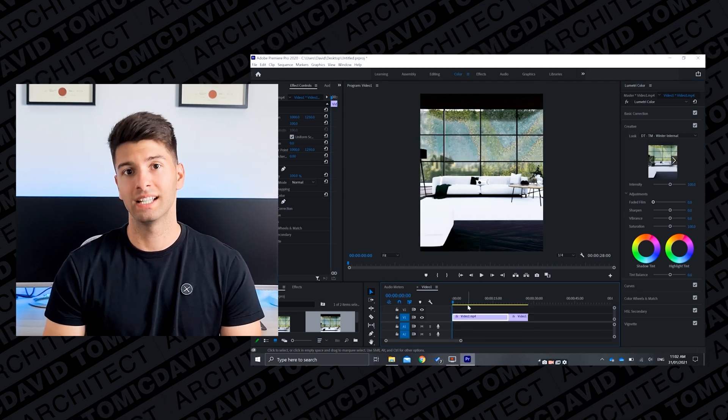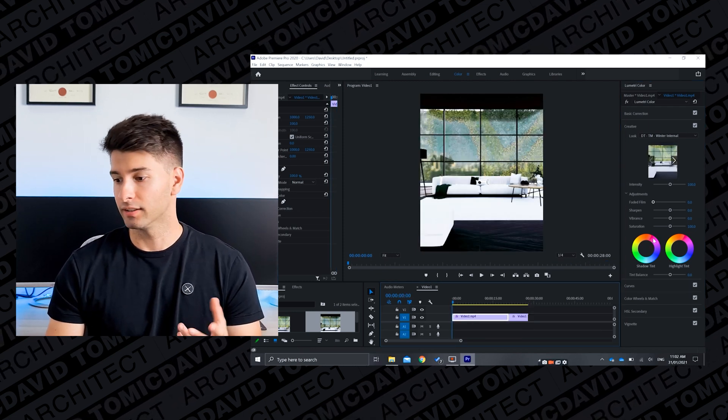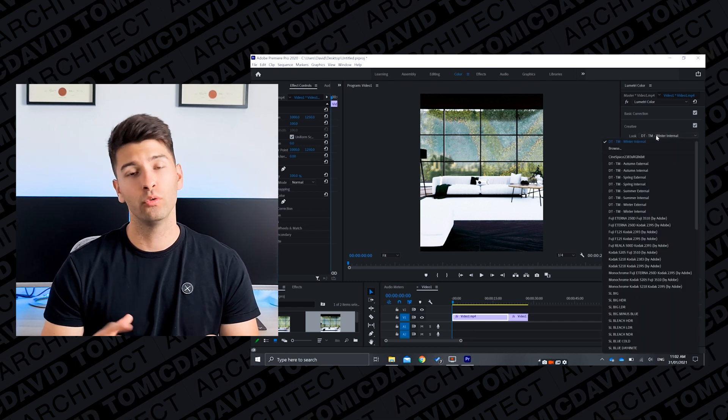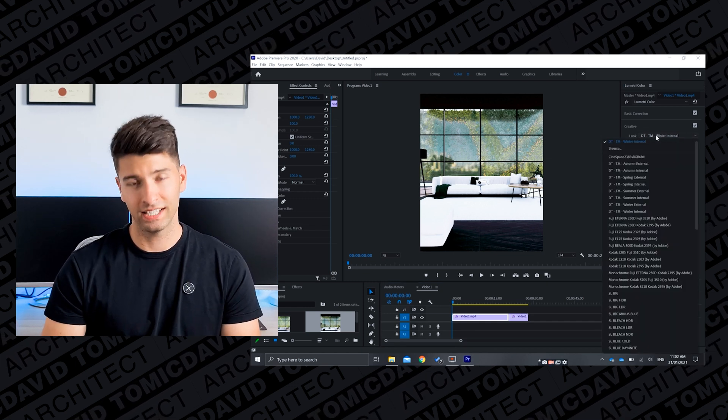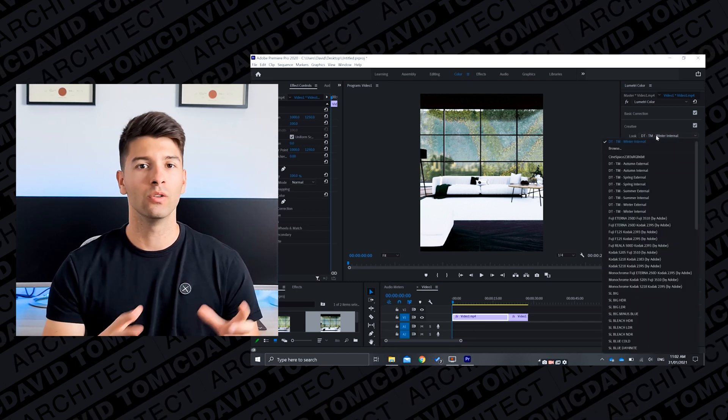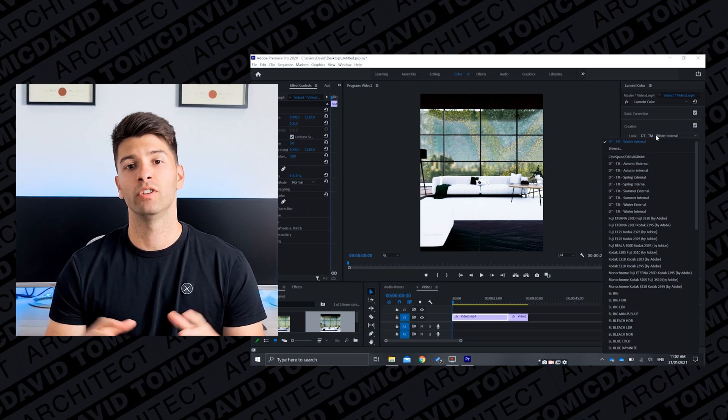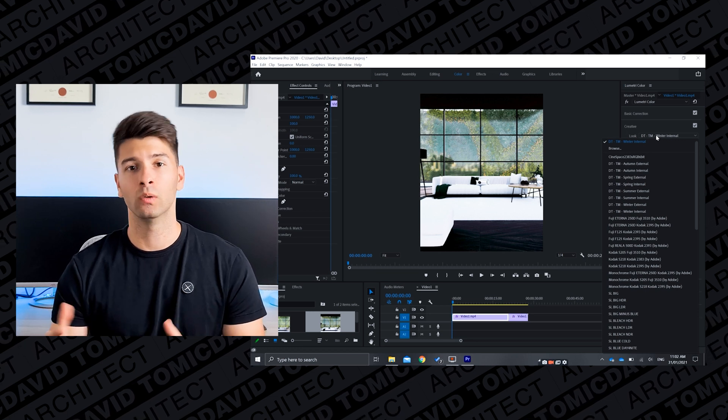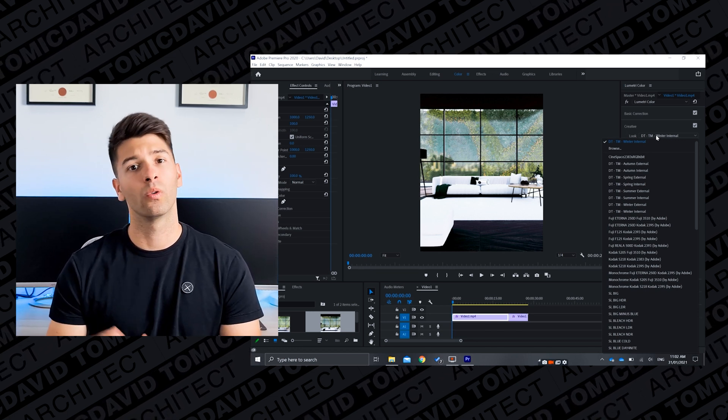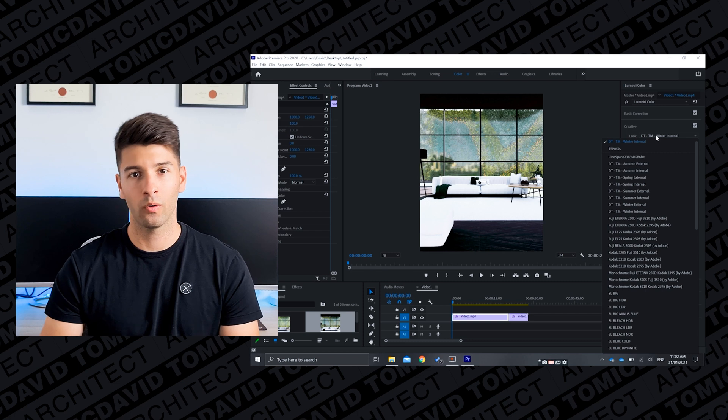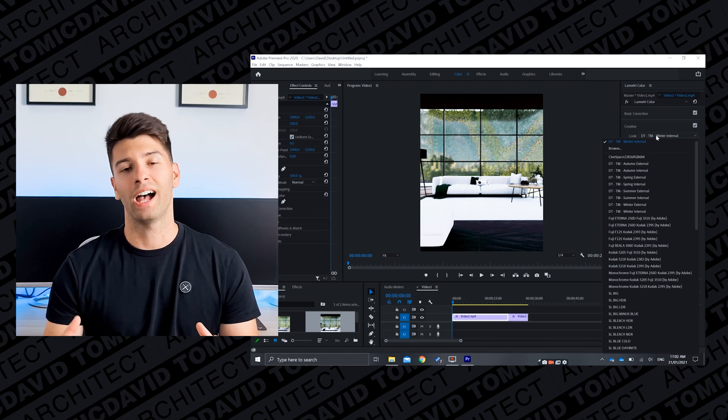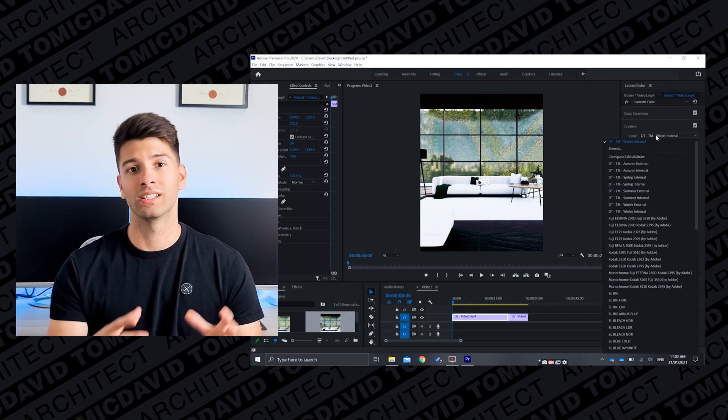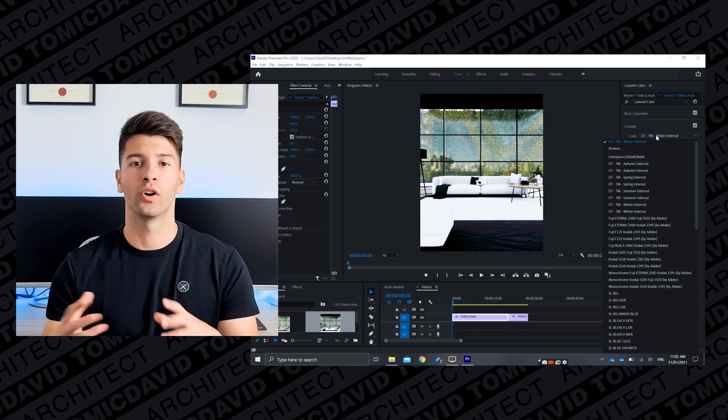There are eight presets in this pack that you can utilize. We have two for every season, one for indoors and one for outdoors. So if you need a more summer look, a more fresh look, you can always use the summer internal or the spring internal, and then you have the more moodier and color graded ones like autumn for those orange colors or the winter for the darker moodier tones.